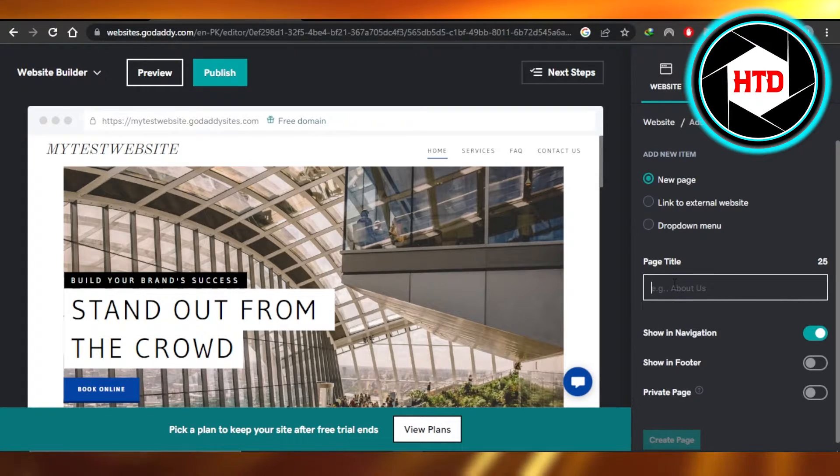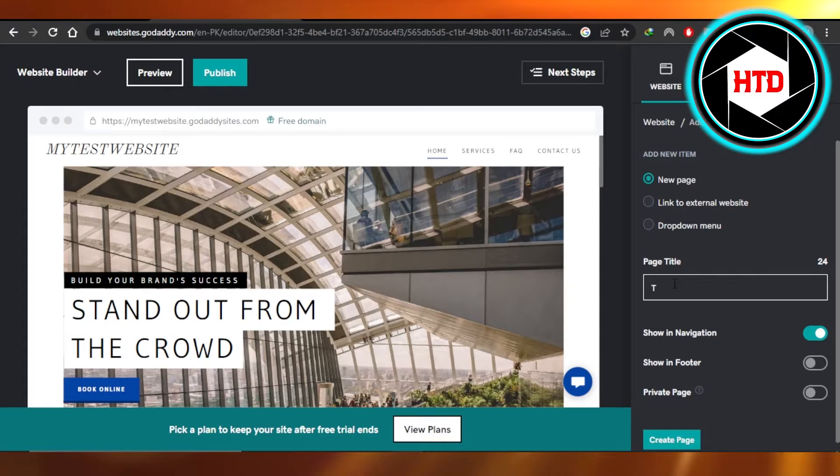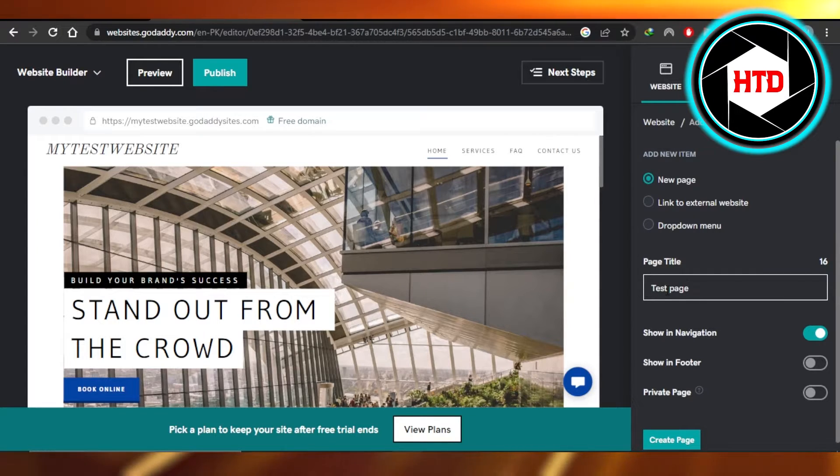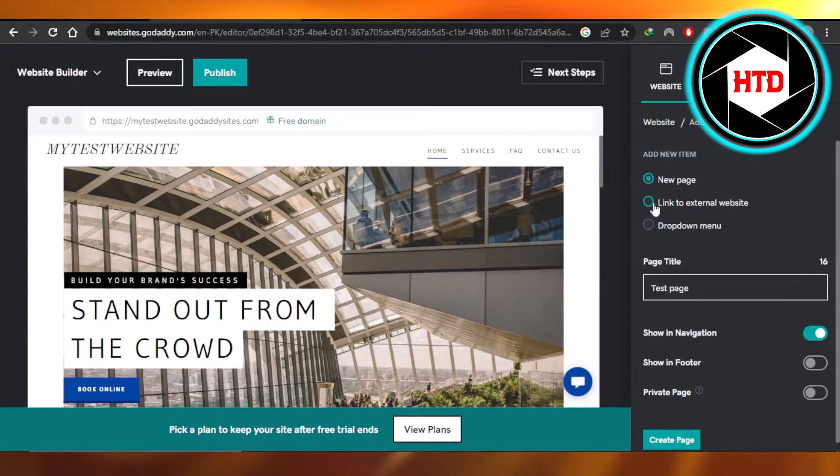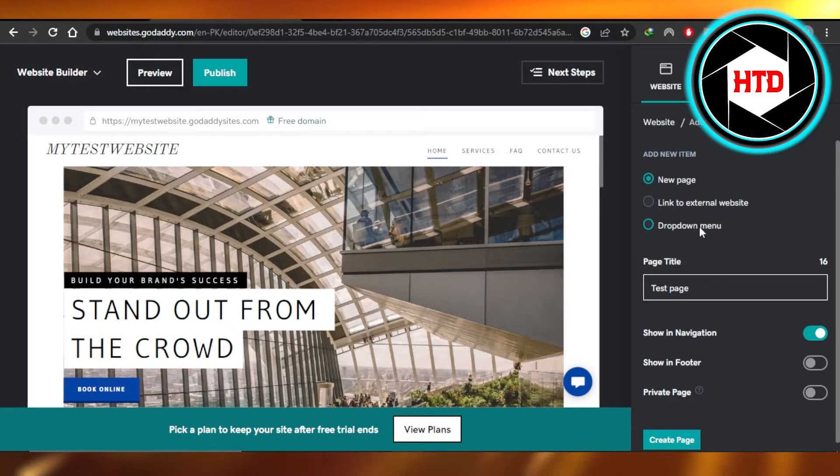So I'm going to go ahead and call it a test page. Once you have selected it, then we have a new page, linked to external website, or a drop down menu. So it's going to be a new page.